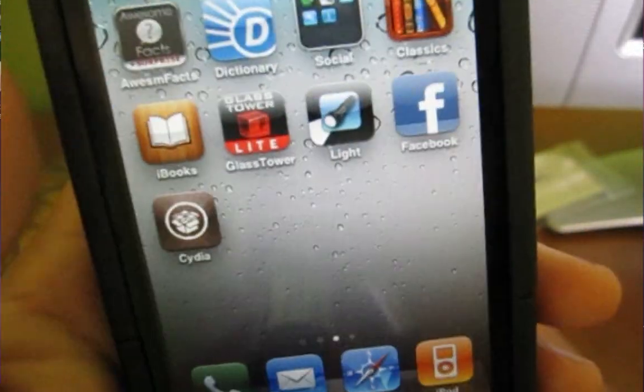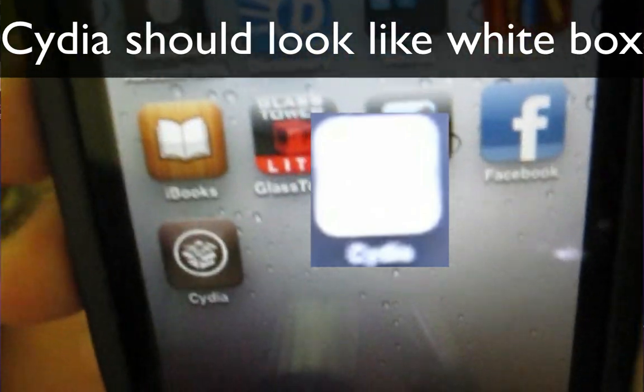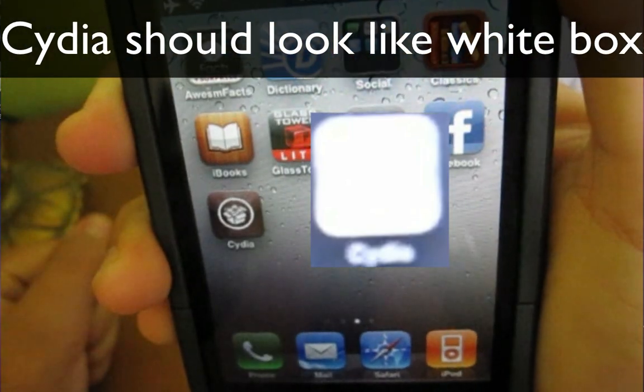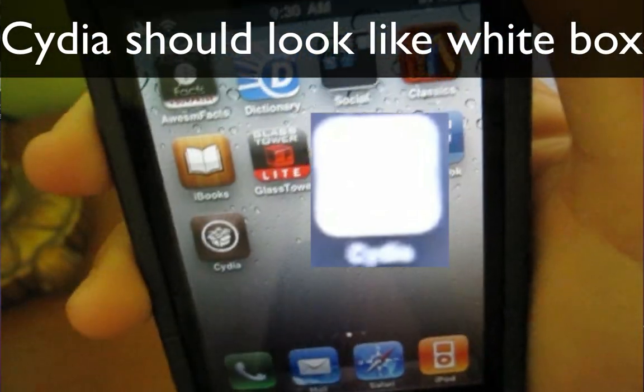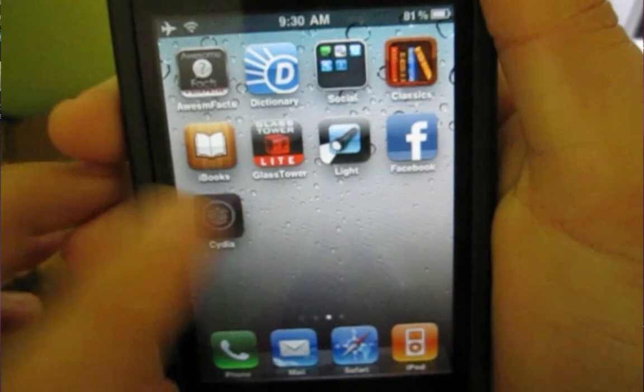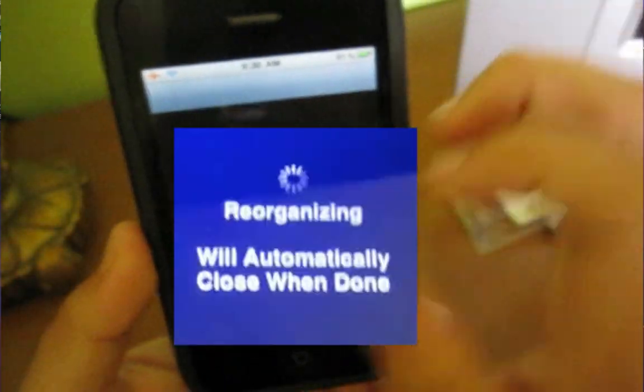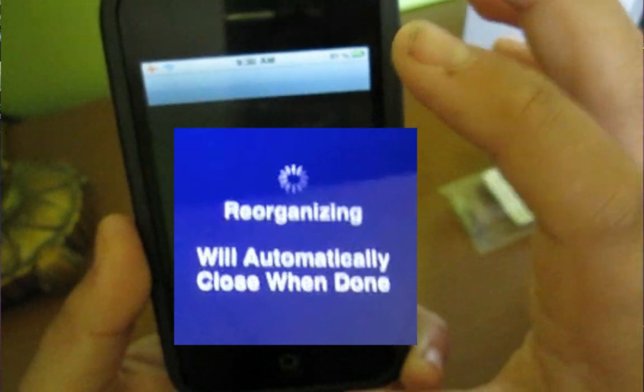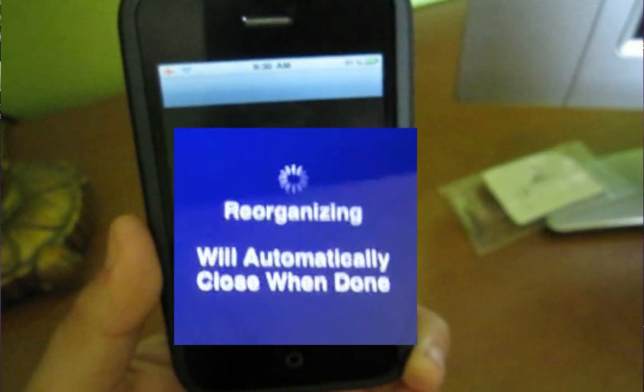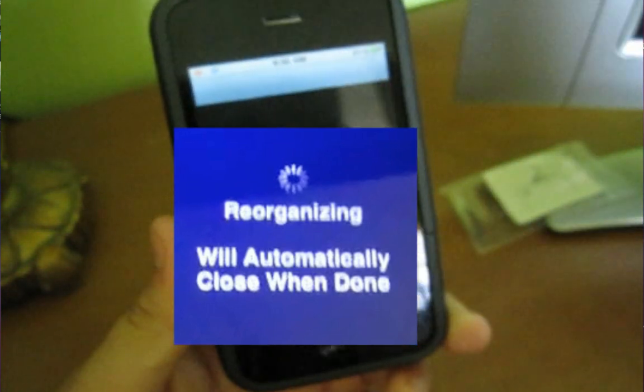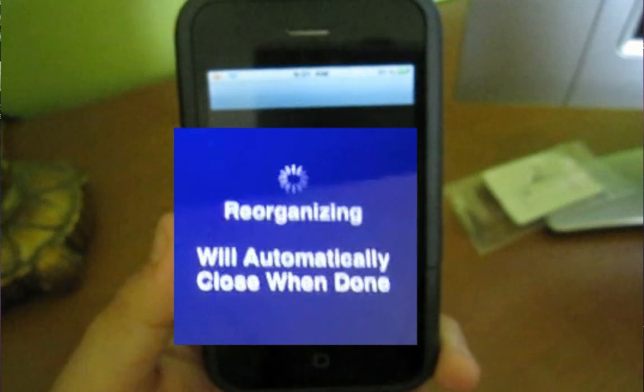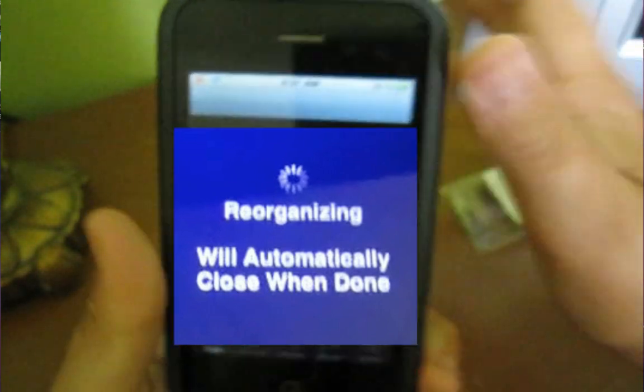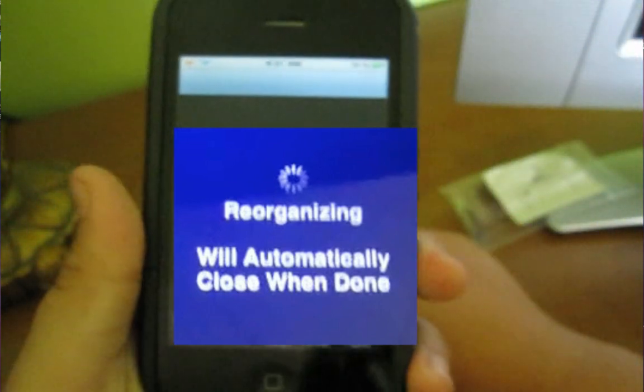On Cydia, your Cydia should not look like this. It should look like the image on your screen right now. What you want to do is open that blank icon up, and it's going to say reorganizing, please wait till finished. You're just going to leave it alone. Make sure your phone does not go to sleep—just keep tapping the screen so it doesn't go to sleep and just let it load.